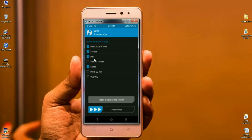Select Dalvik, system, data, and cache. After selecting this, simply swipe right to format.